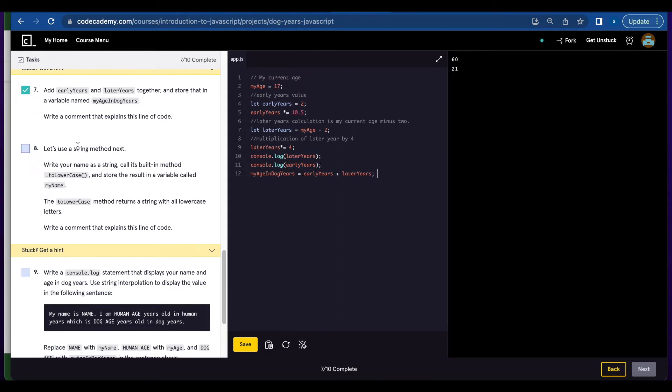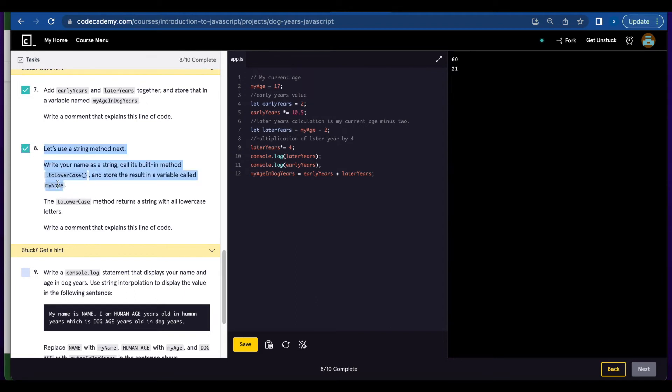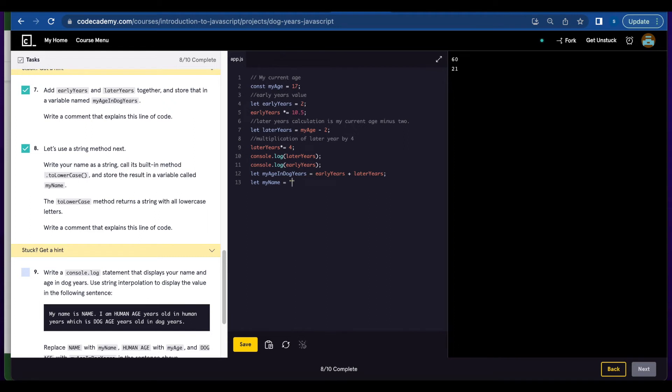Number eight, you're going to use the string method next. Write your name as a string, call the toLowerCase method, and you're going to store that in a variable called myName. So let's write let myName equals Faye to lowercase.